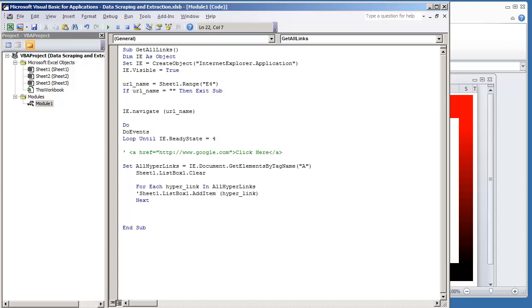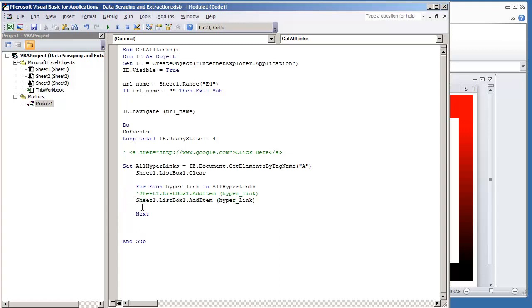I'm going to make this a comment. Sheet1.listbox1.addItem. I just put a single quote to make it a comment that way it's not executable code. But I'm going to copy it. And it's going to be hyperlink.innertext.